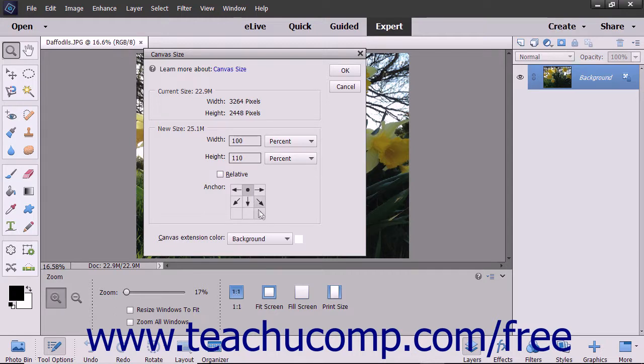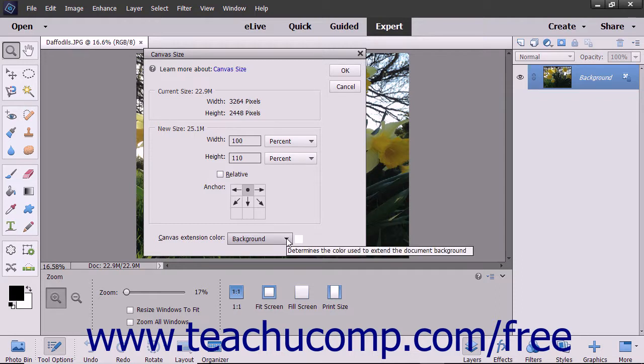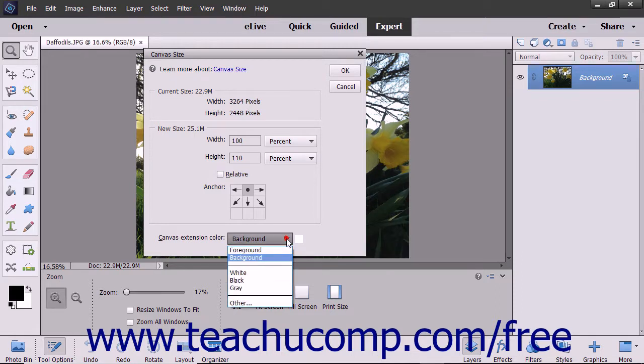Below that area, you can use the Canvas Extension Color drop-down to select the color to apply to the canvas extension if you are extending the size of your image.